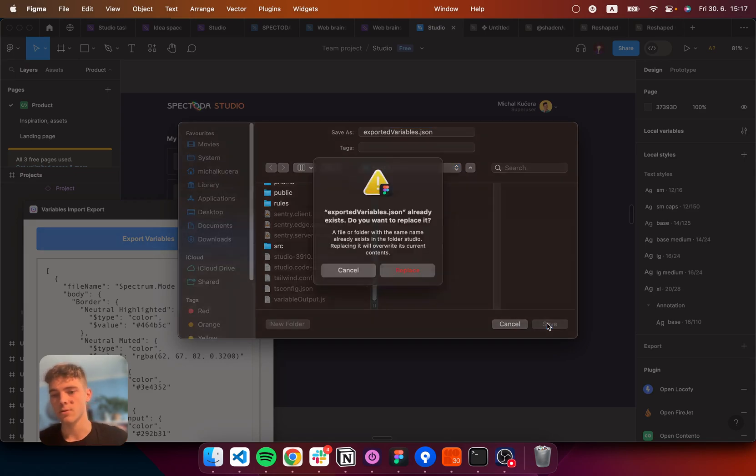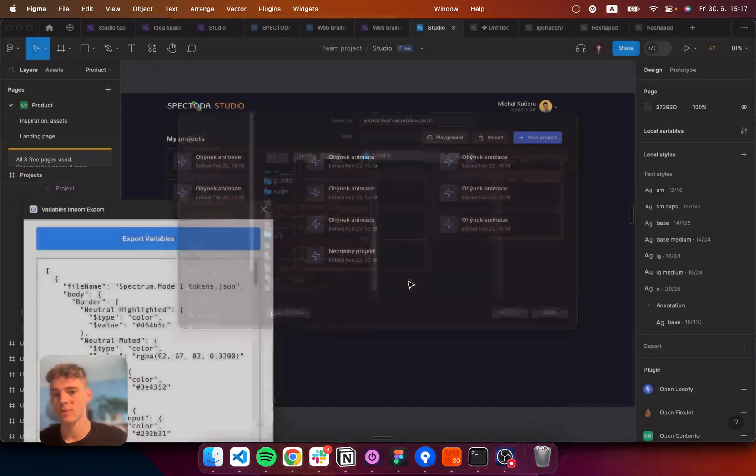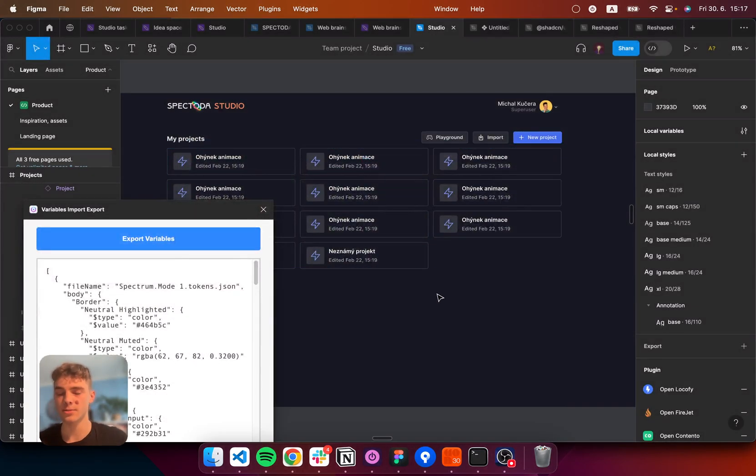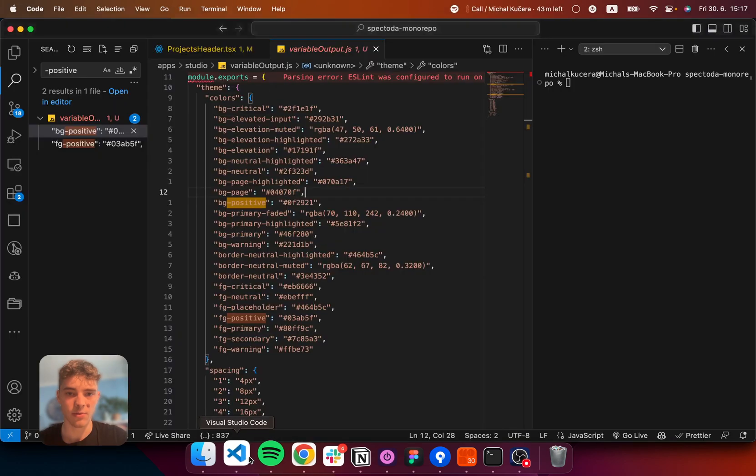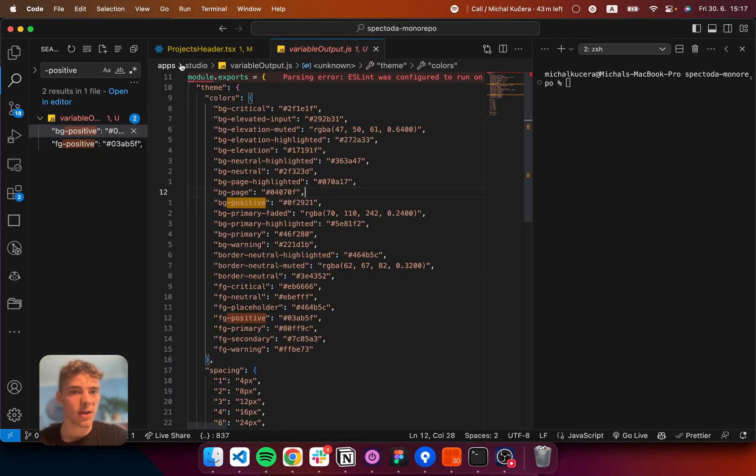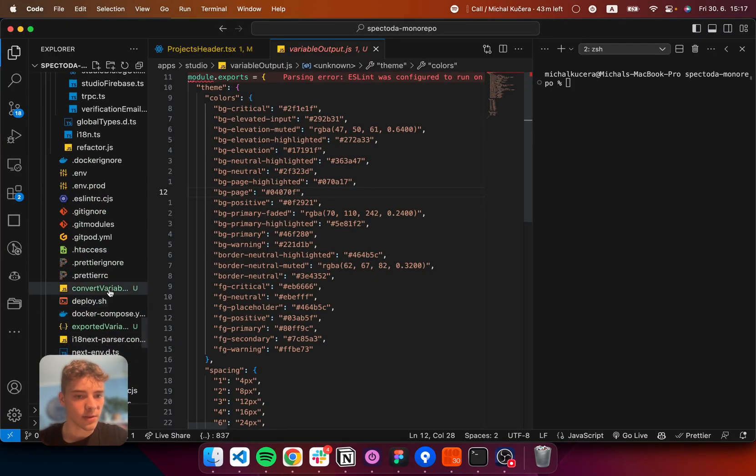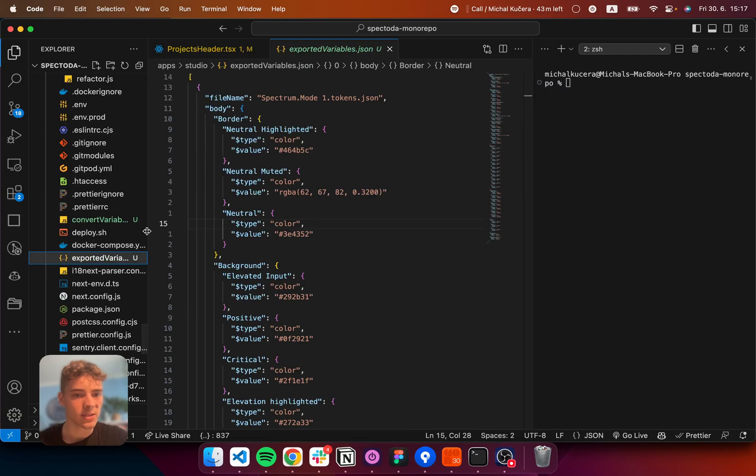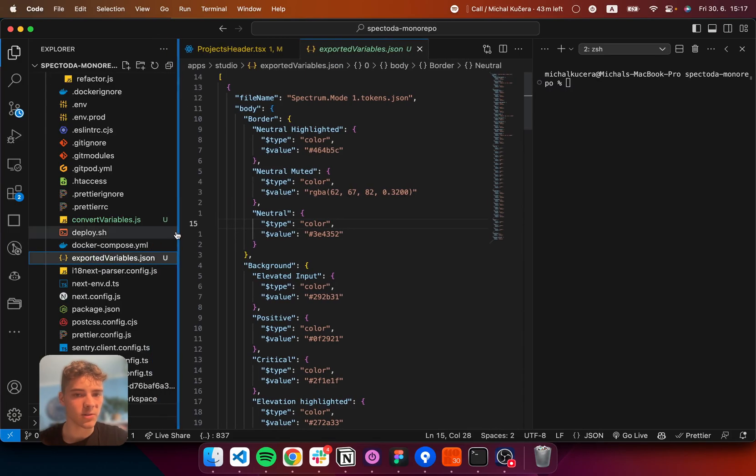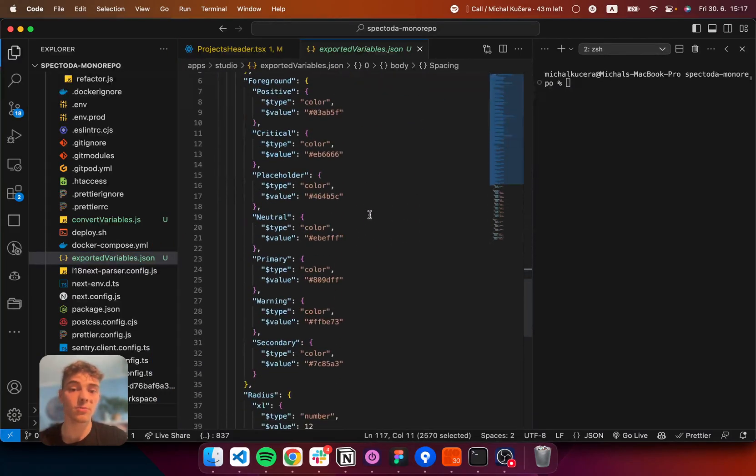So, hitting save. Hitting replace because that file already existed on my computer. And so, now if you take a look, we now have exportedvariables.json. And so, here is all the data.